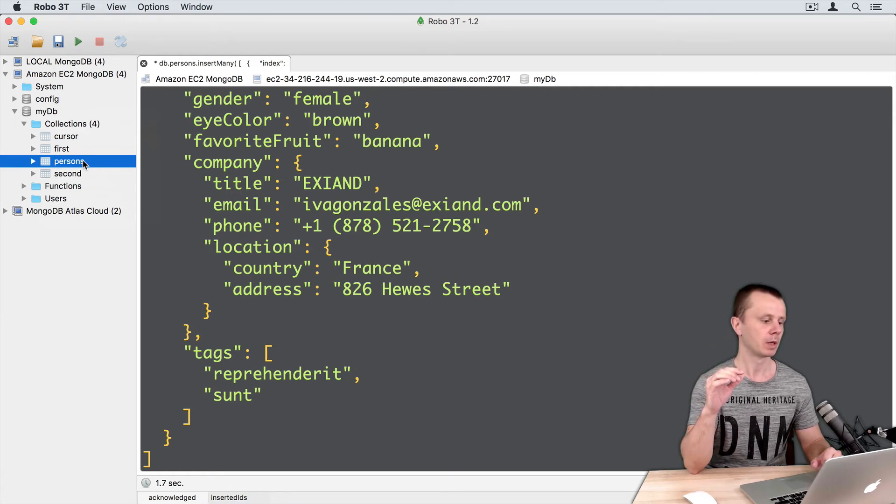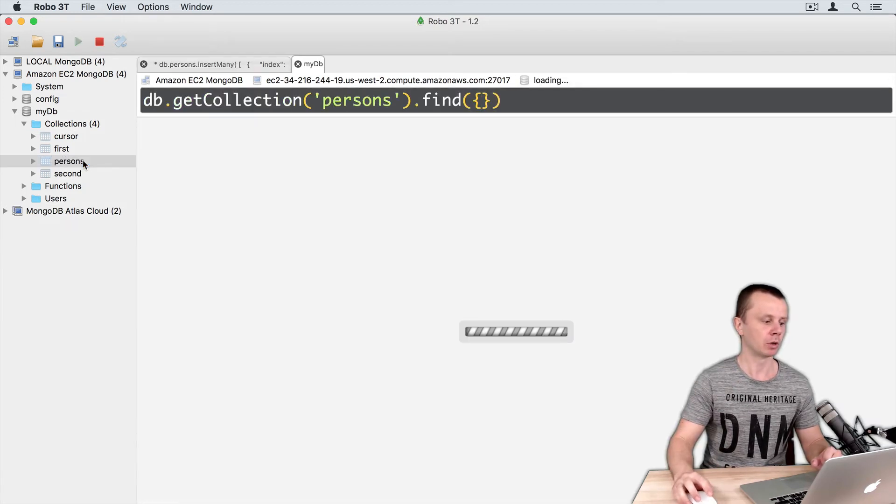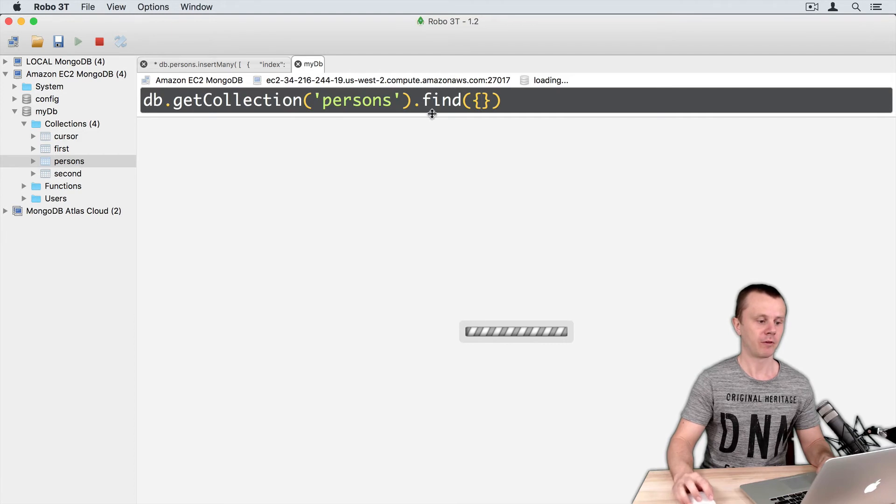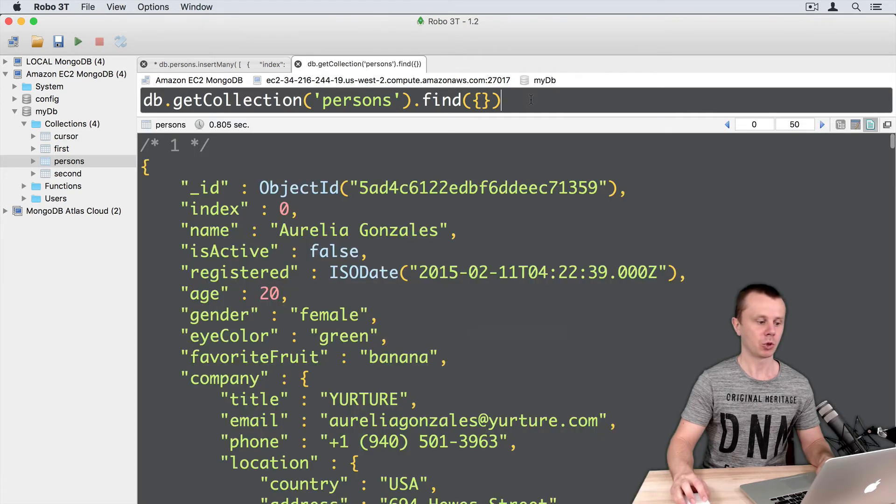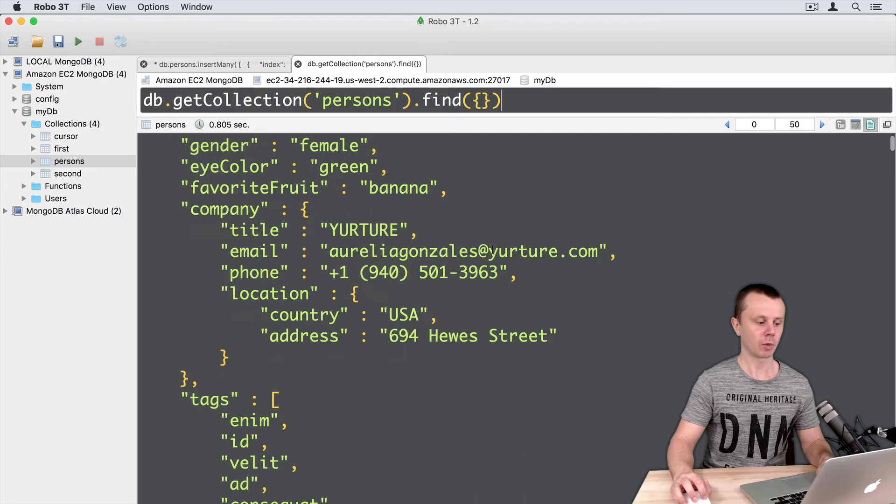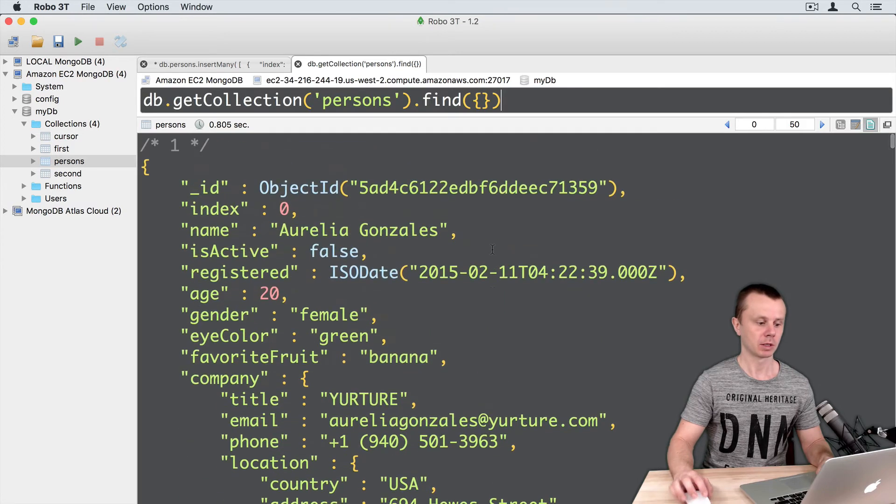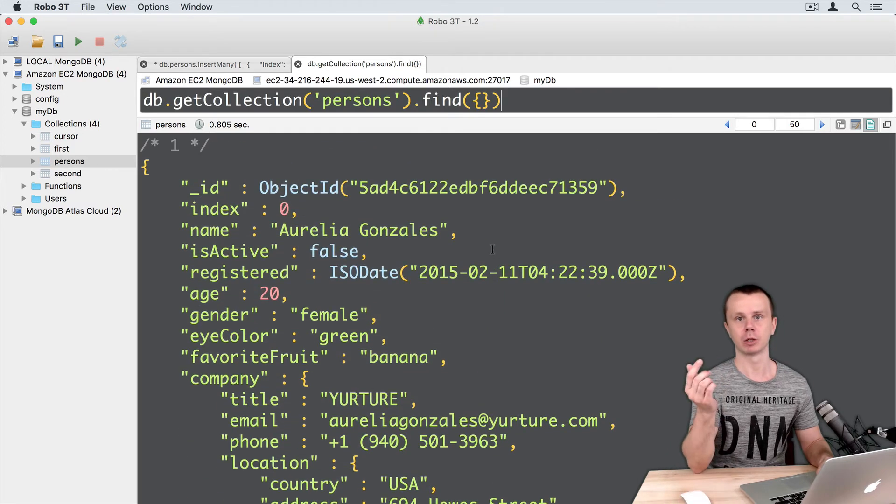So just double click on new collection. Find operation will be performed and you will see all documents that were just loaded into collection.